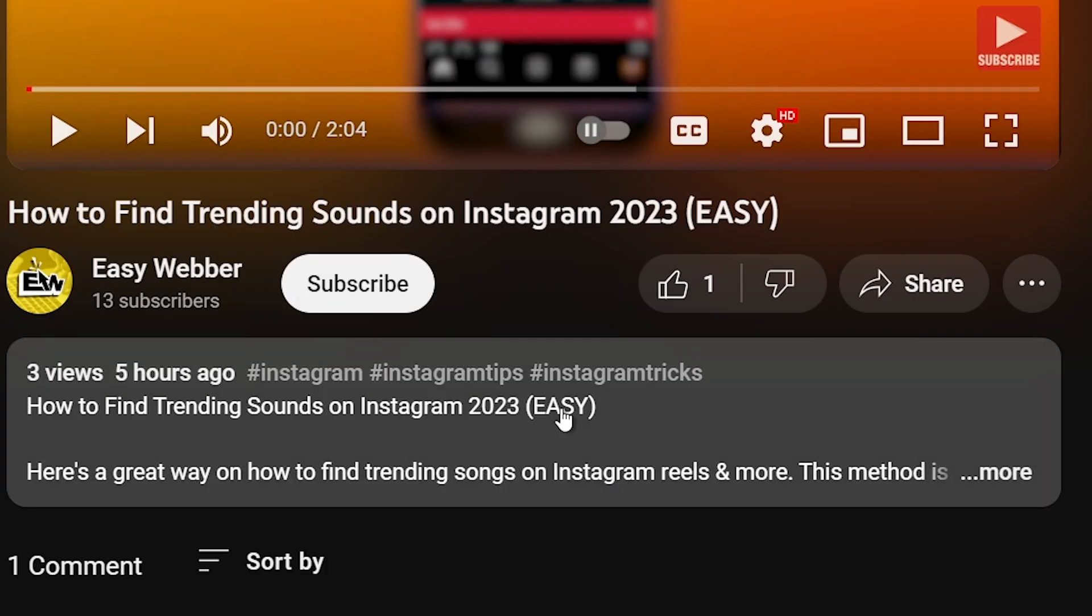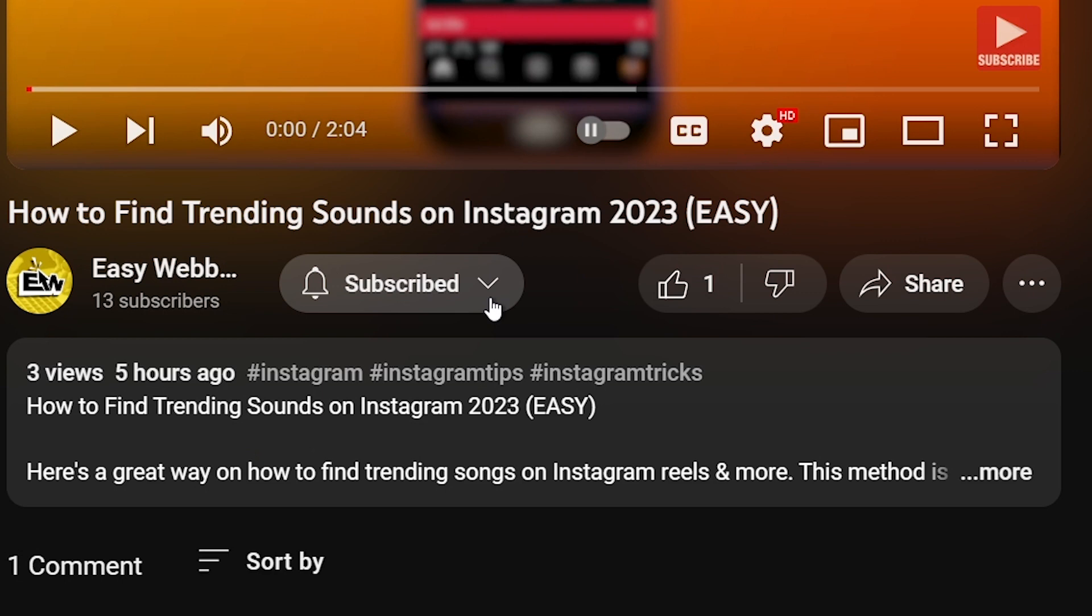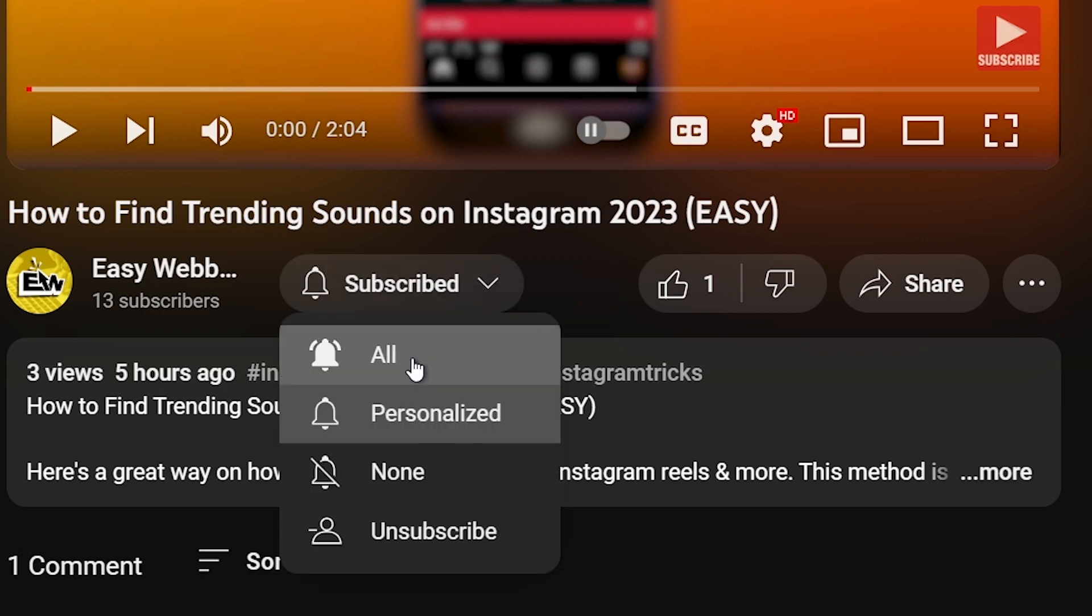As always, please don't forget to subscribe to the channel and leave this video a like if this helps you out.